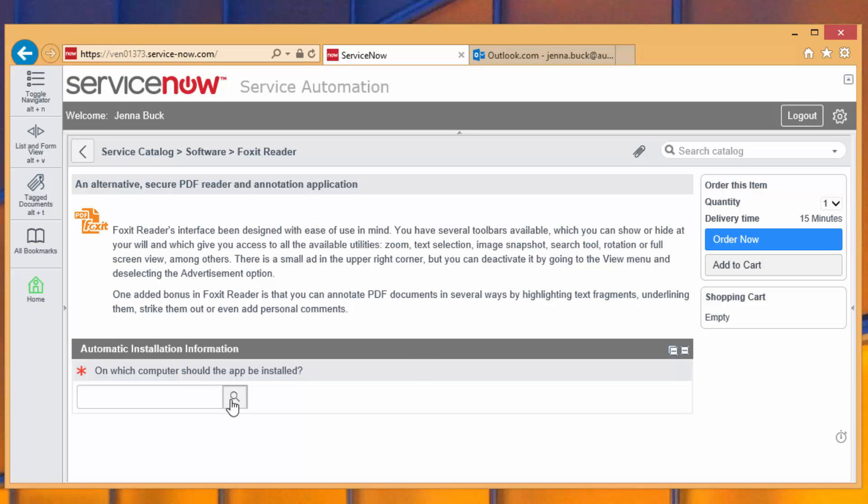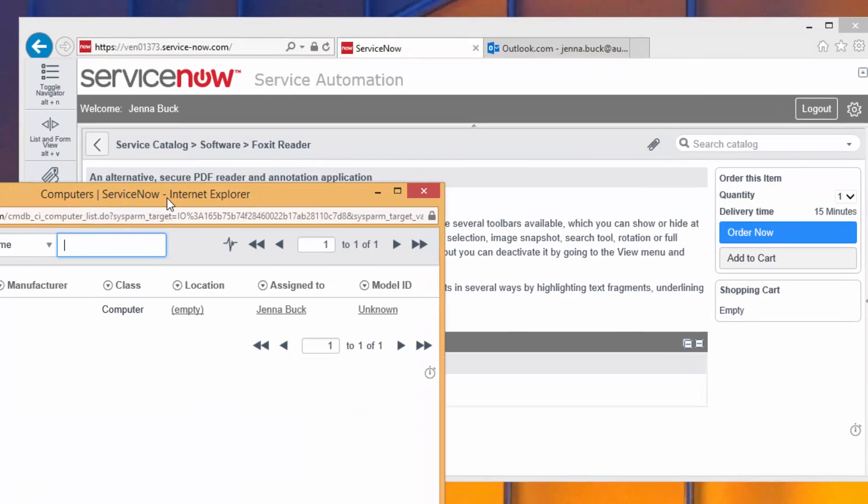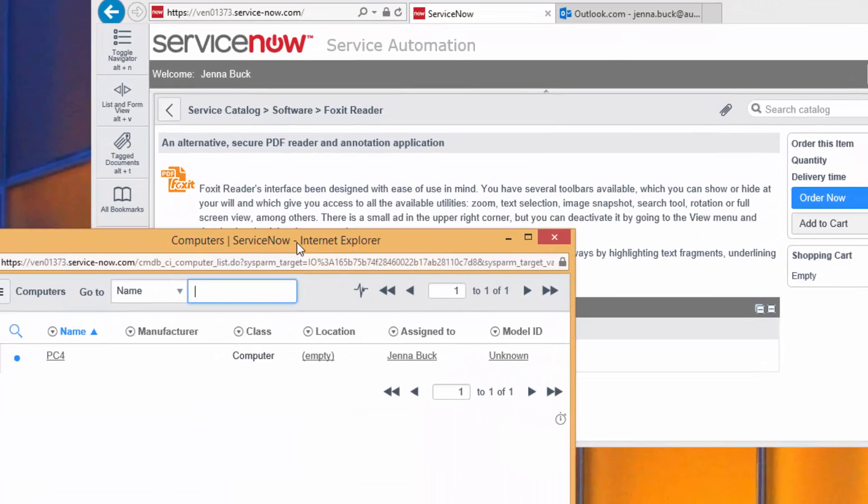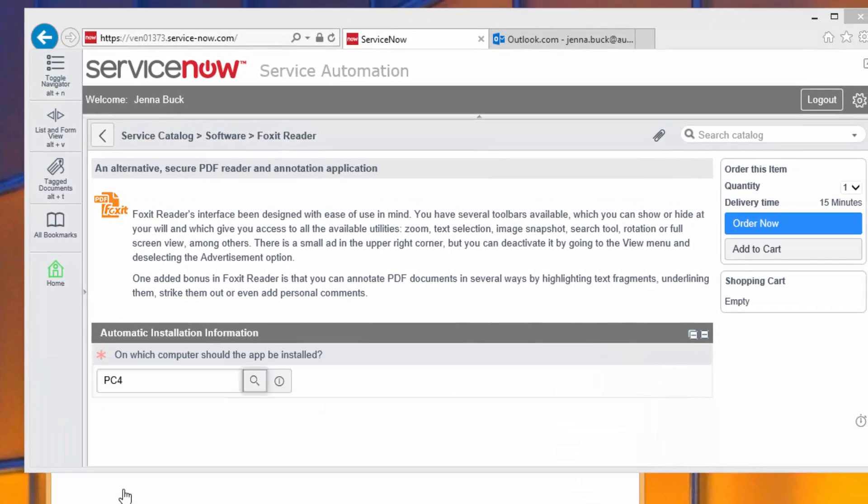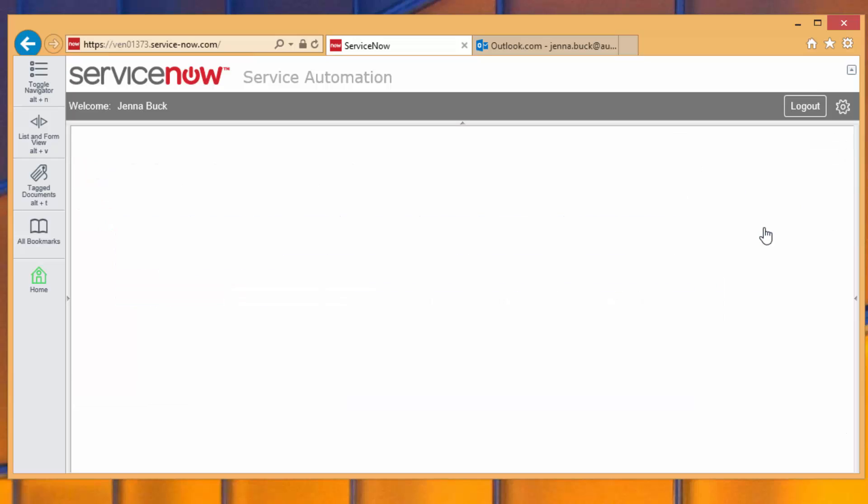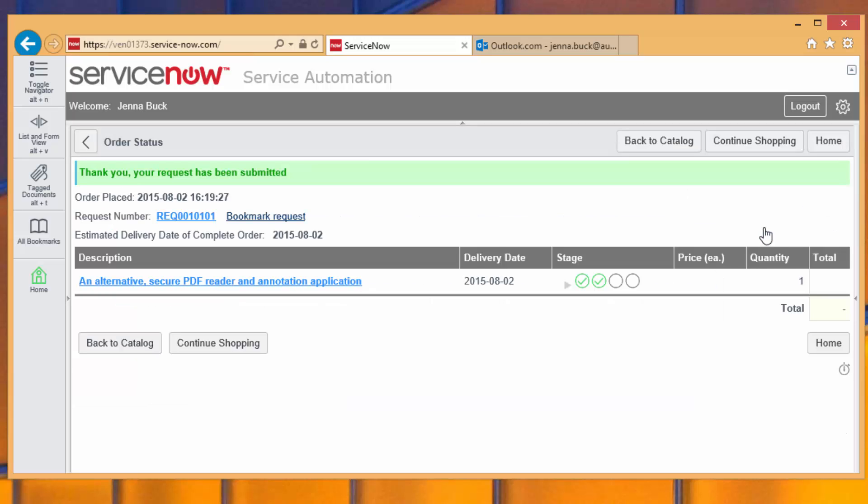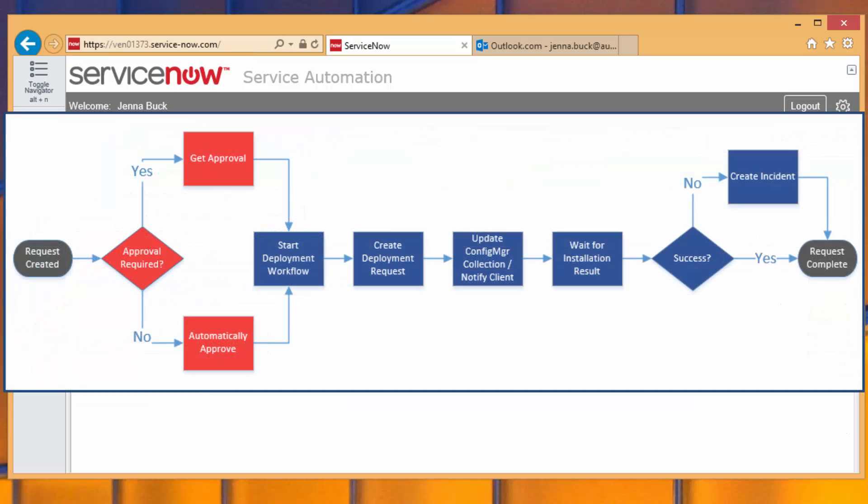Now Jenna probably doesn't know what her computer is, but she can just open this up and finds that she actually is assigned PC4, and that is her only machine in the organization. That's configured through the CMDB in ServiceNow. So she just selects that and she's ready to order.